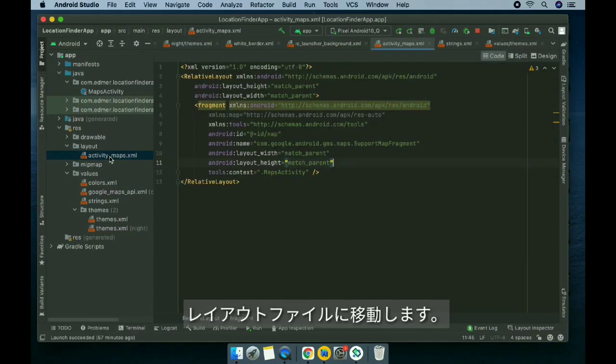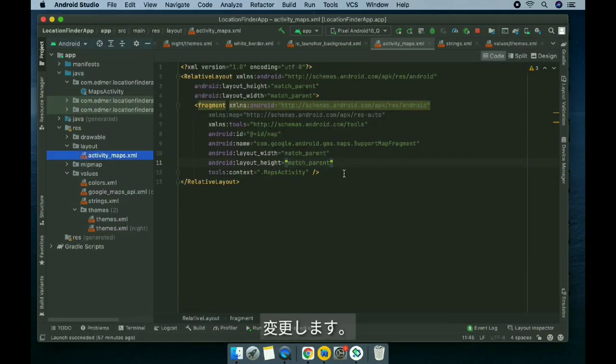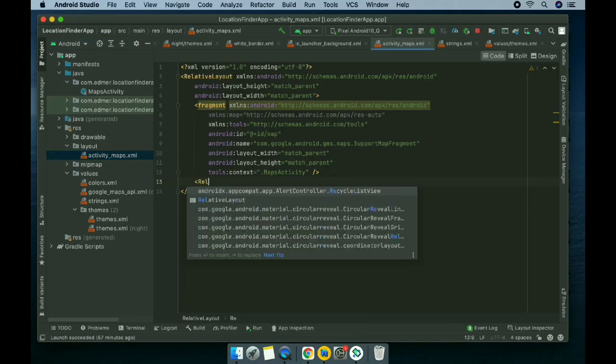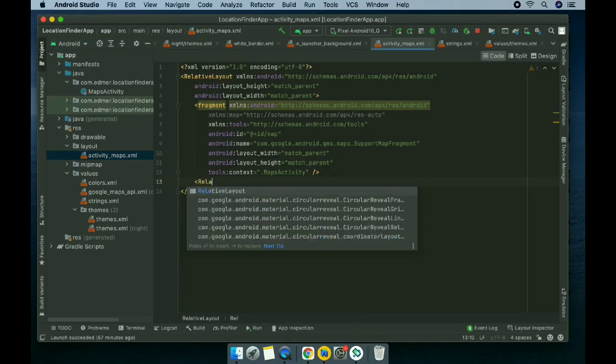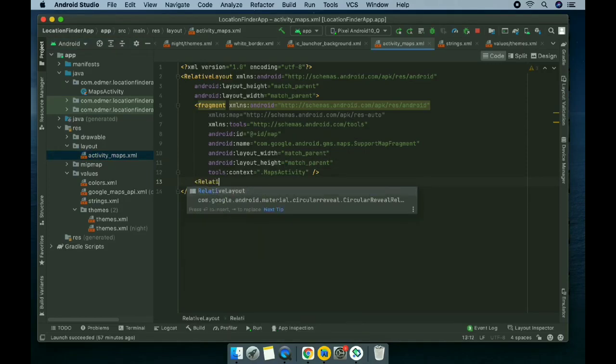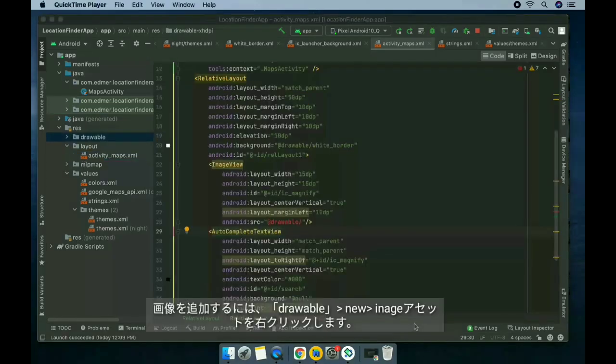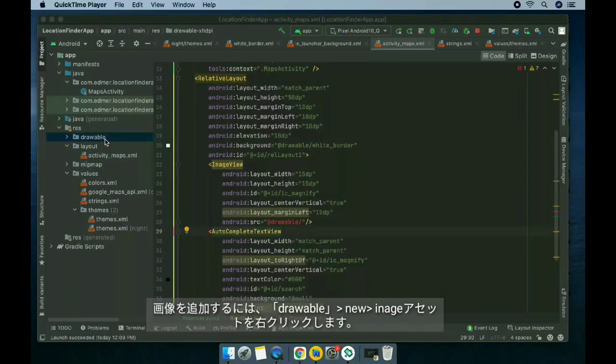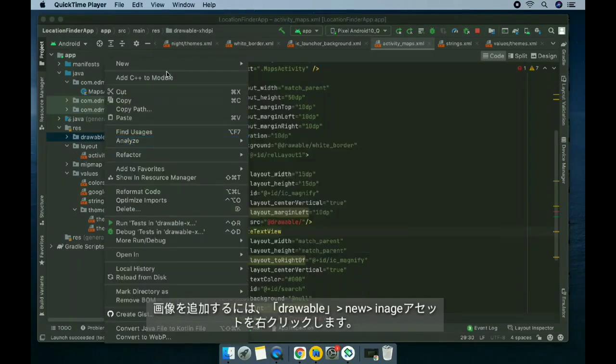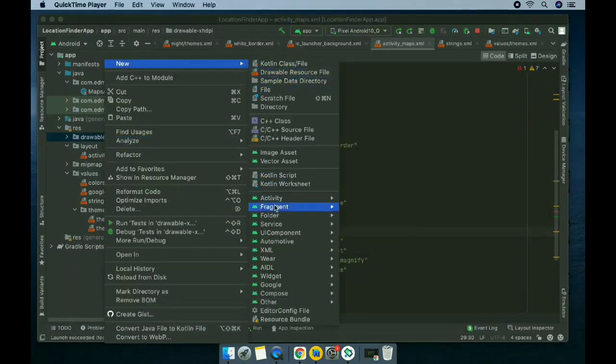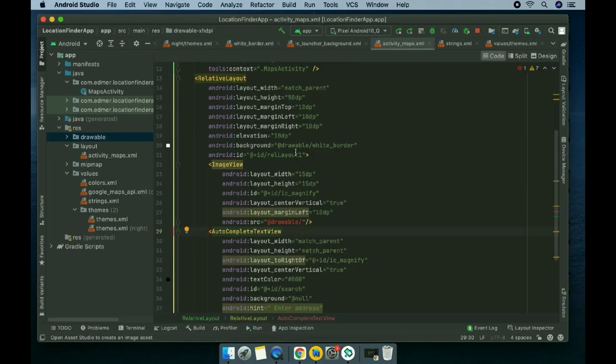Let's put a search bar widget here on the top. Go to the layout file and then we're gonna modify it.